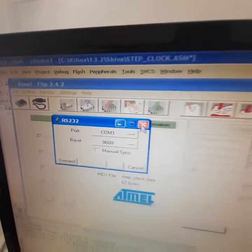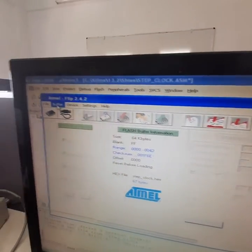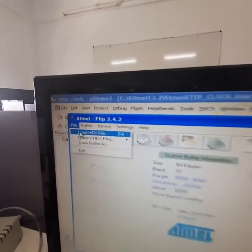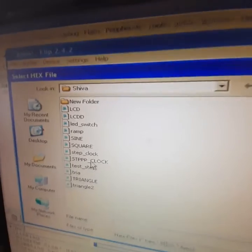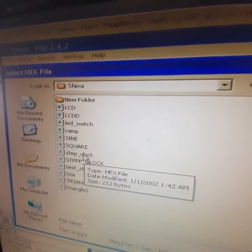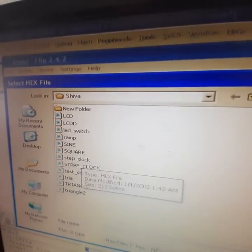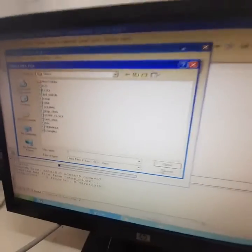After connection, you need to load the hex file. Step underscore clock. Click open.